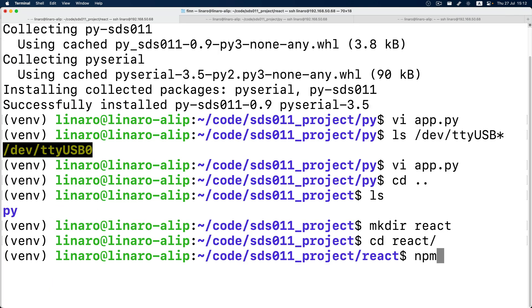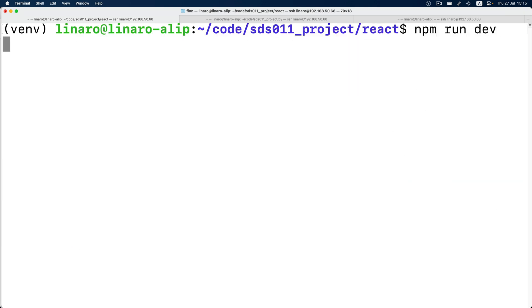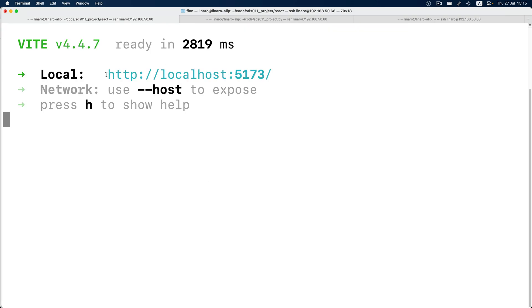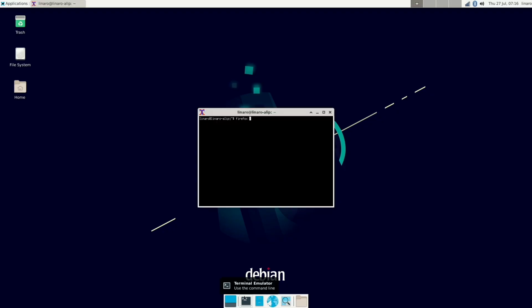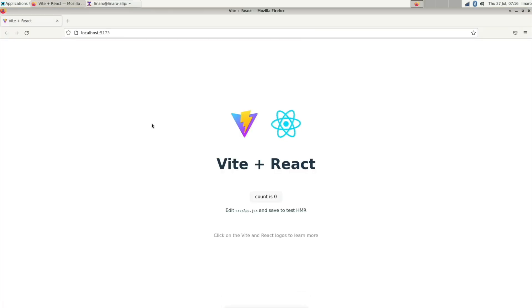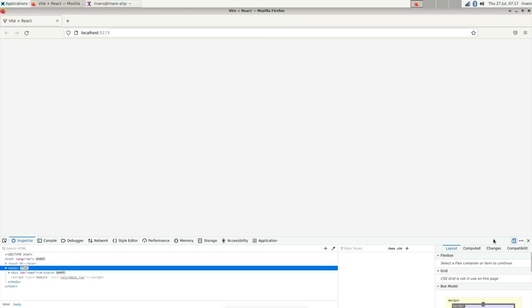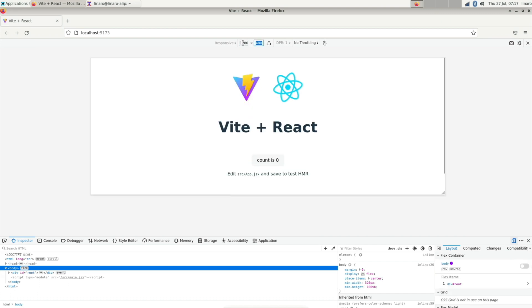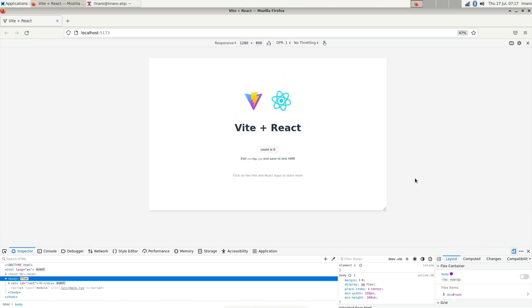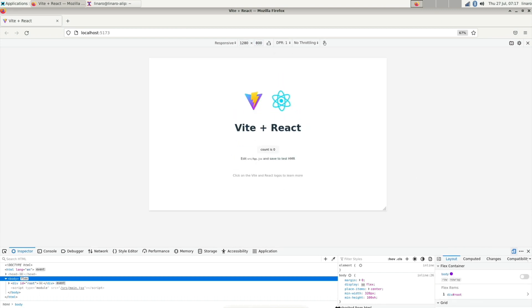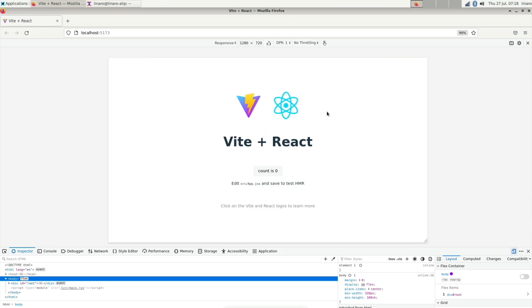Now we create a new React application with npm and Vite. Let's first go to our device and see how it looks like. So this is the Debian desktop of our 5-inch device. Let's start a Firefox web browser and visit the React page. Adjust the web page to match our screen resolution which is 1280 times 720.